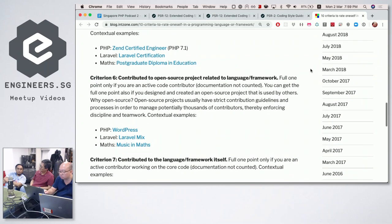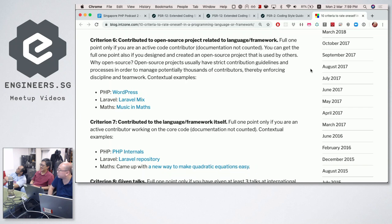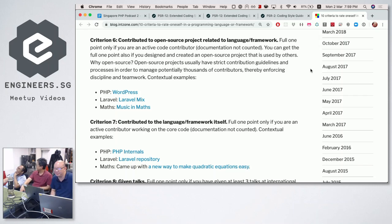Criterion six: you have contributed to an open source project related to the language or framework. The full one point is only if you are an active code contributor — contributing to documentation doesn't count since we're interviewing for a developer position. You can also get the full point if you did a project used by others. For example, Hazrul built a framework called the Wrestler Framework that's used by his current company.